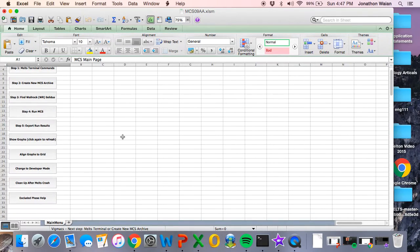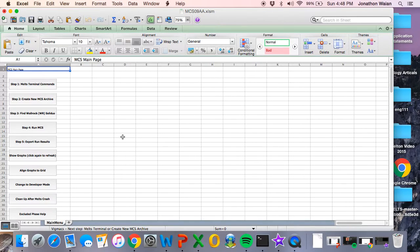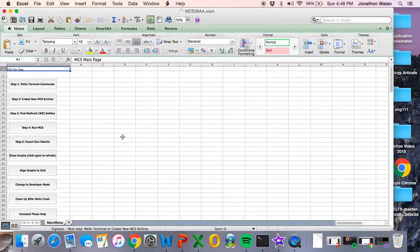And that's it. The Magma Chamber Simulator is now installed. So after you do your first run, we'll do this in later tutorials where we go through how to prepare an input file for the Magma Chamber Simulator, how to actually do a run, and how to interpret output files. But for right now, you are completely set up.